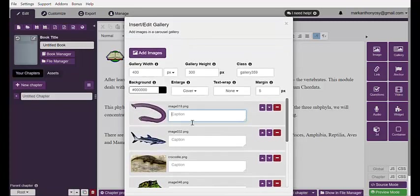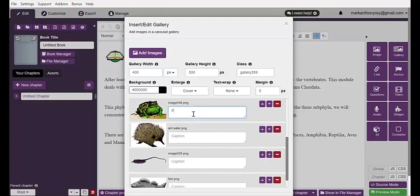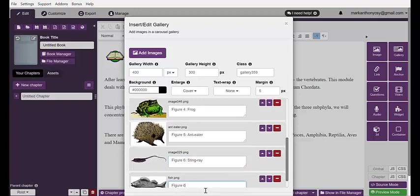In the caption, indicate Figure 1 for the first image. For example: Figure 1 — Lamprey. Figure 2 — Sharp. Figure 3 — Profita. Figure 4 — Frog. Figure 5 — Anteater. Figure 6 — Stingray. Figure 7 — Fish.